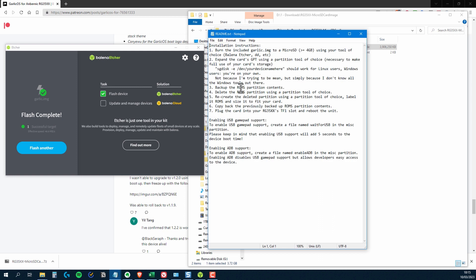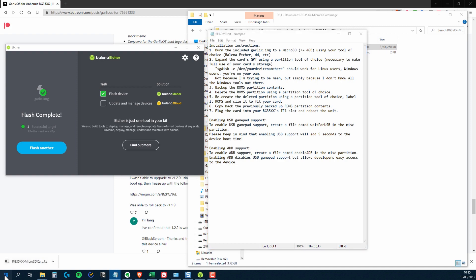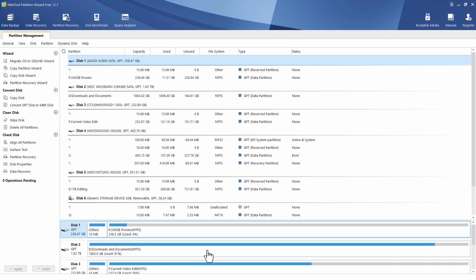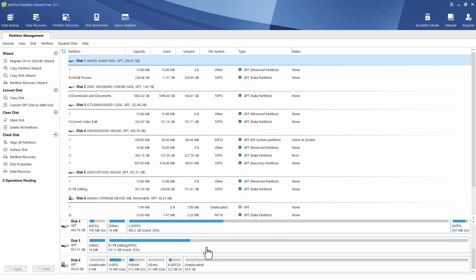So having a quick look back at the readme file, you can see that it says about expanding the partition and backing up the ROMs partition contents, deleting the ROMs partition. I'm going to kind of do that, but I'm going to do it in a slightly different way. I'm not too worried about backing up that ROMs partition because I'm using a blank microSD card and there isn't going to be any content on there to back up anyway.